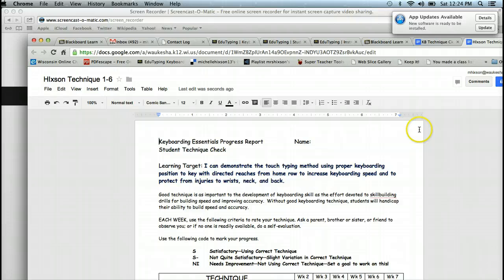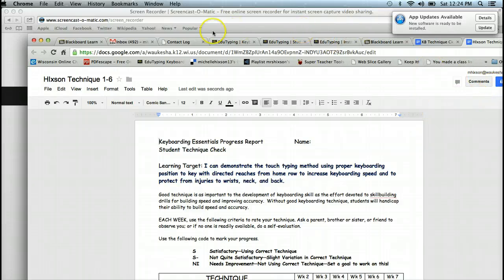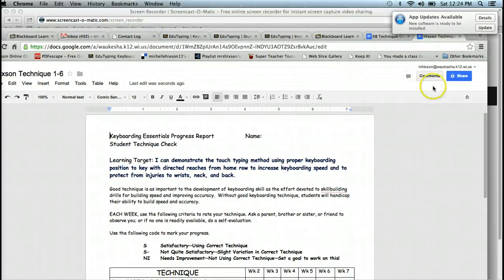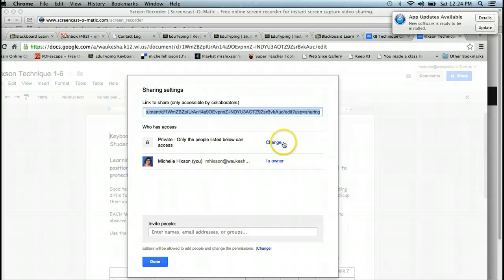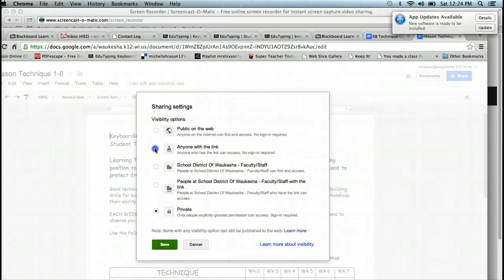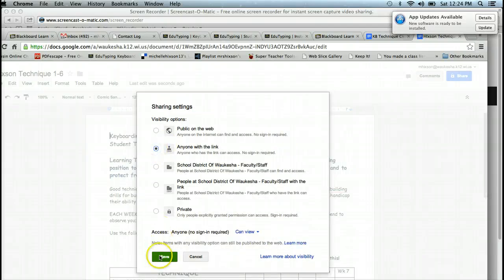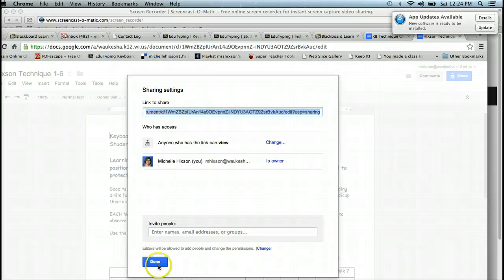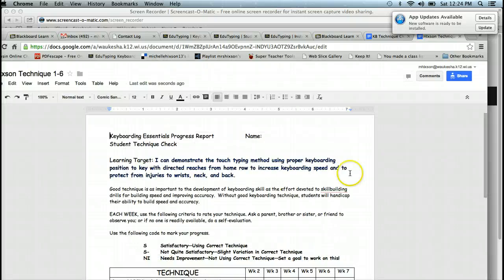You're going to go over into Share, which is over with my information just a little bit. You're going to click on Share. Right now it says private. I'm going to change this to anyone with the link can see it because you're going to put that in your grading center. Now we have it ready to go.